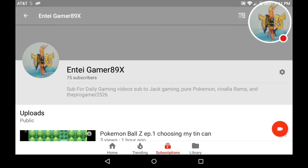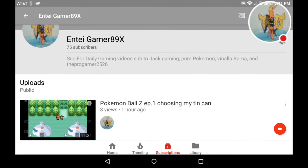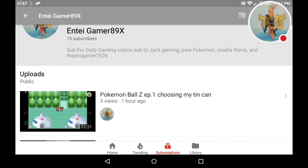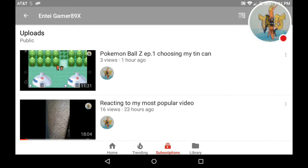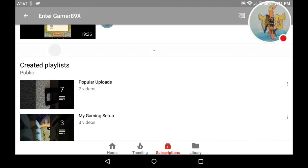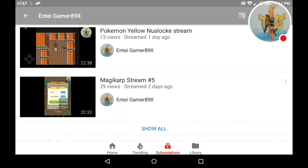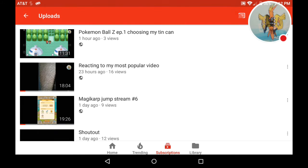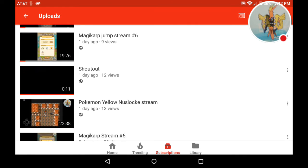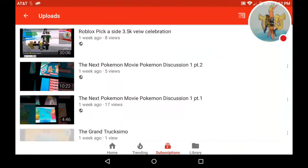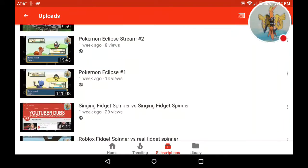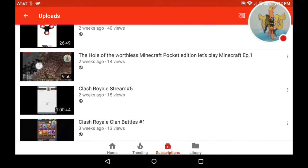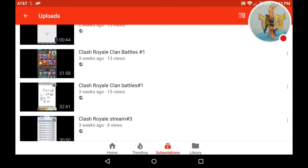Hey guys, thank you guys so much for 75 subscribers. I made a thank-you video for 20 subscribers like a few months ago. It was like a month ago.